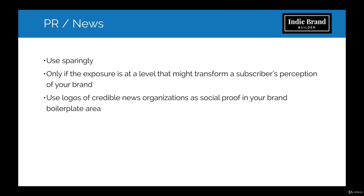All right. So let's talk about a PR or news related email. These you would want to use sparingly, and I would not send an email out just for any bit of blog coverage you got. But if the exposure is at a level that's likely to transform a subscriber's perception of your brand, then I would say it's worth letting people know about it.